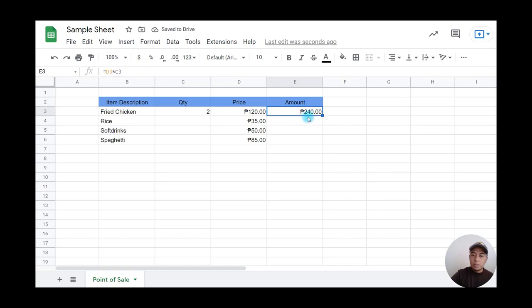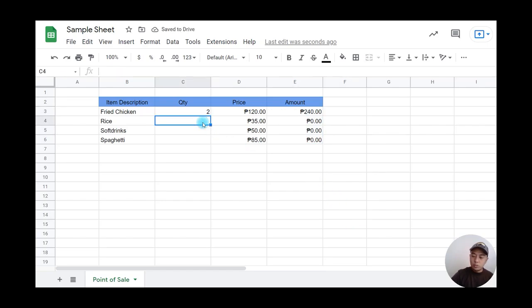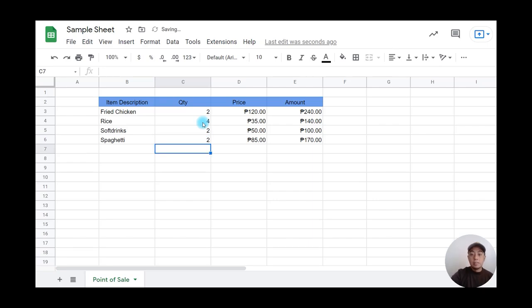Now I'll copy the formula down by clicking the small box and dragging downwards. If I enter quantities—four rice, two soft drinks, and two spaghetti—it will automatically compute all the amounts.